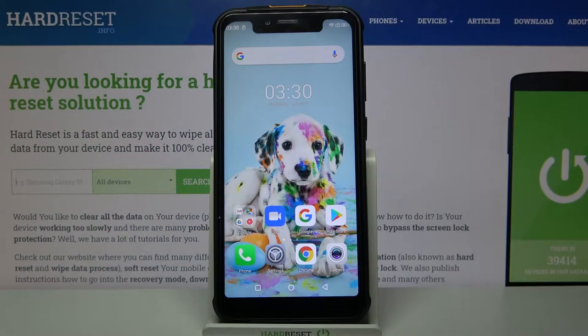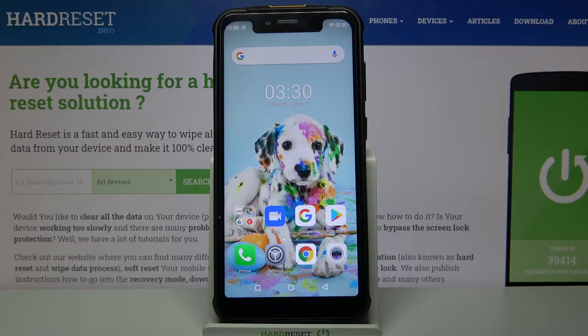Hi, in front of me is your phone, Armour 5S, and today I would like to show you how you can change the keyboard theme on this device.